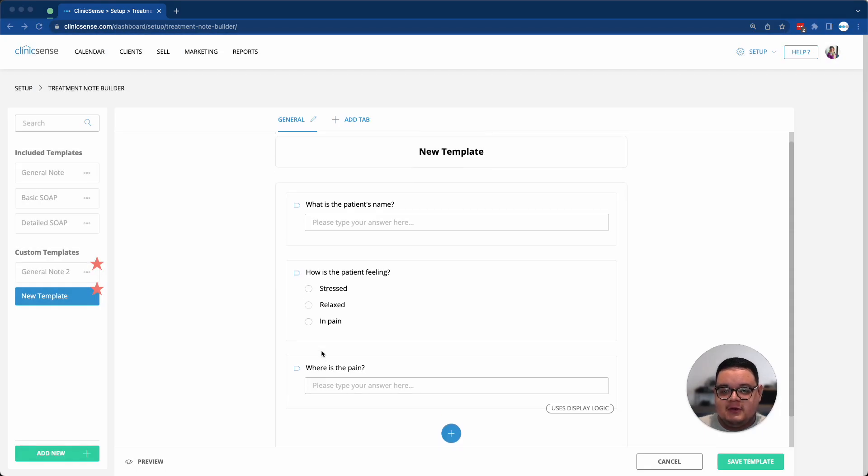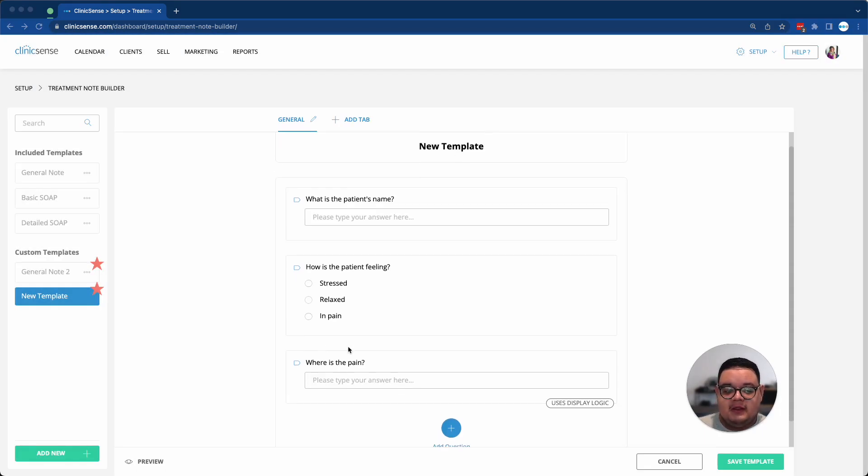And once you're done creating your new template, you can click on the Save Template button at the bottom right.